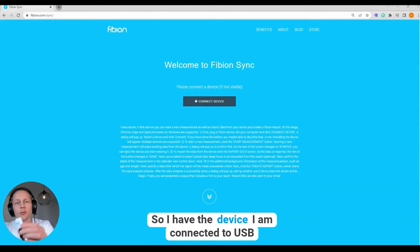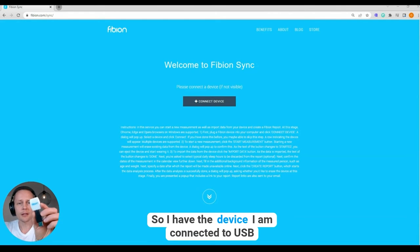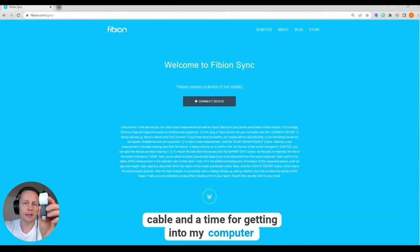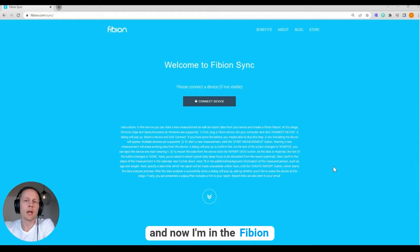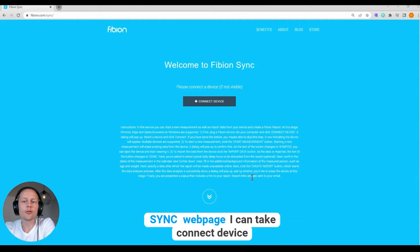So I have the device, I have connected the USB cable, and I plug it into my computer. And now I'm on the Fibion Sync web page.